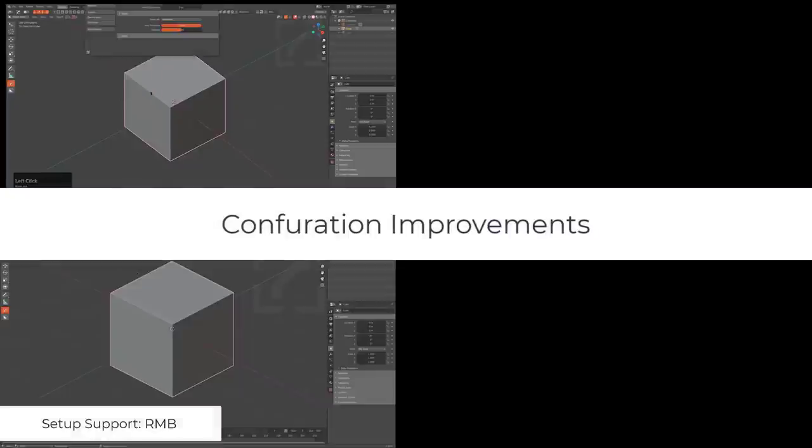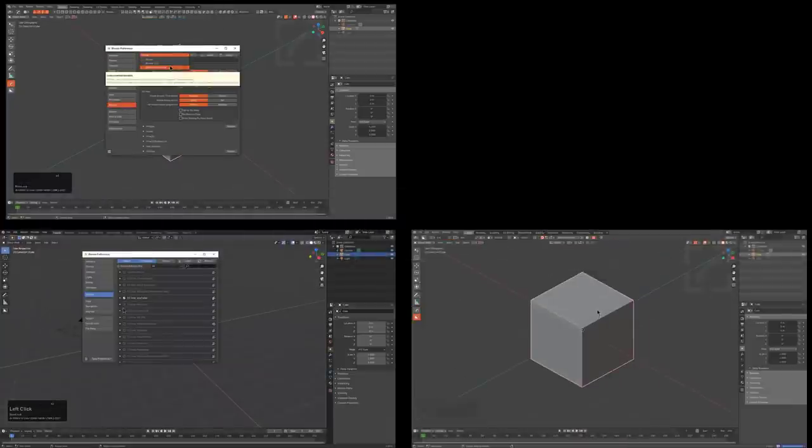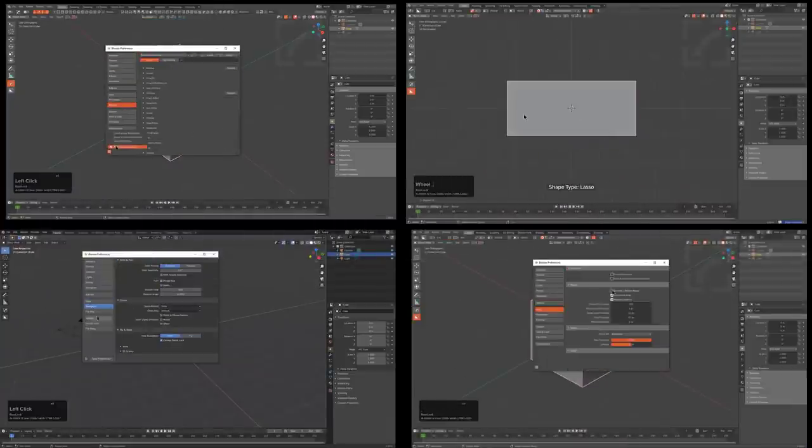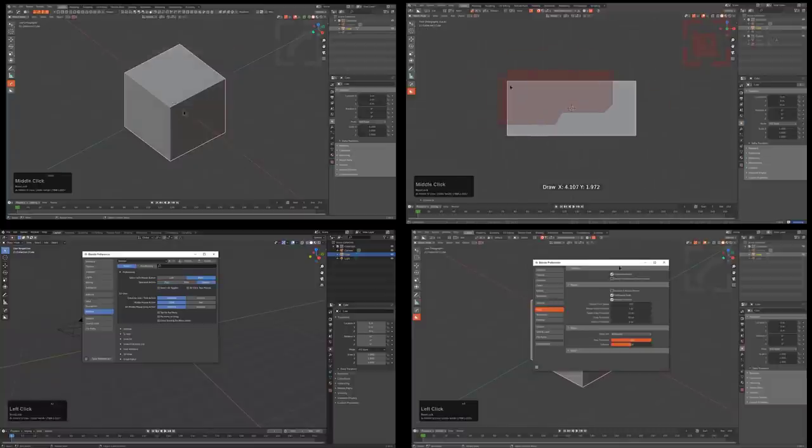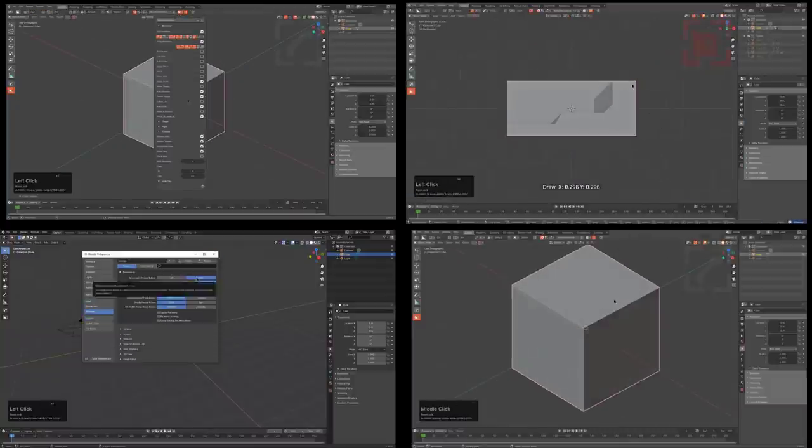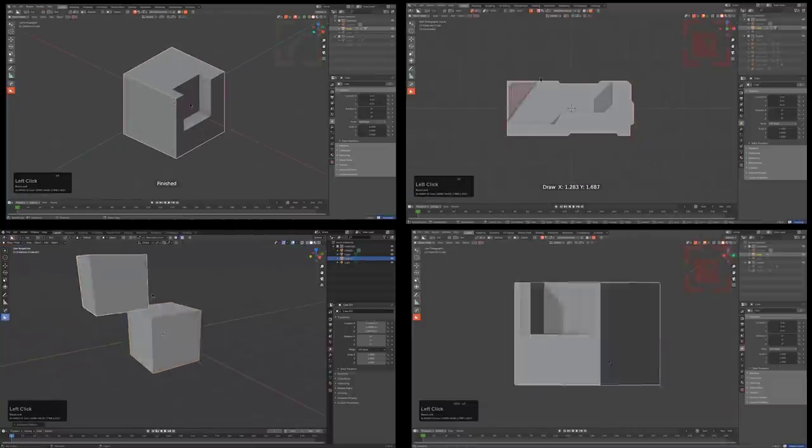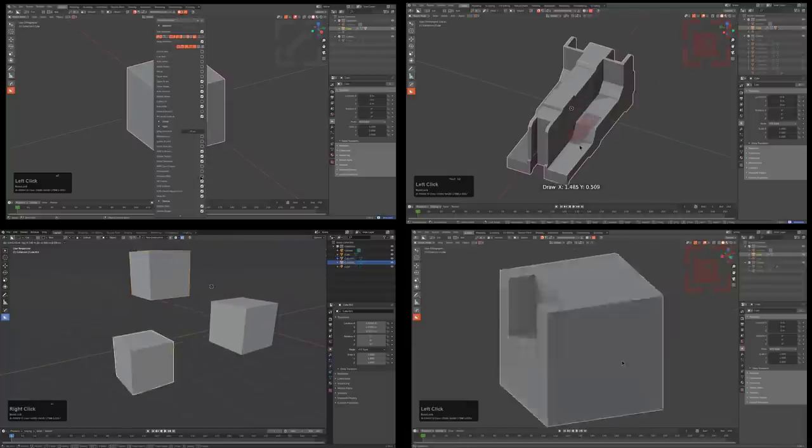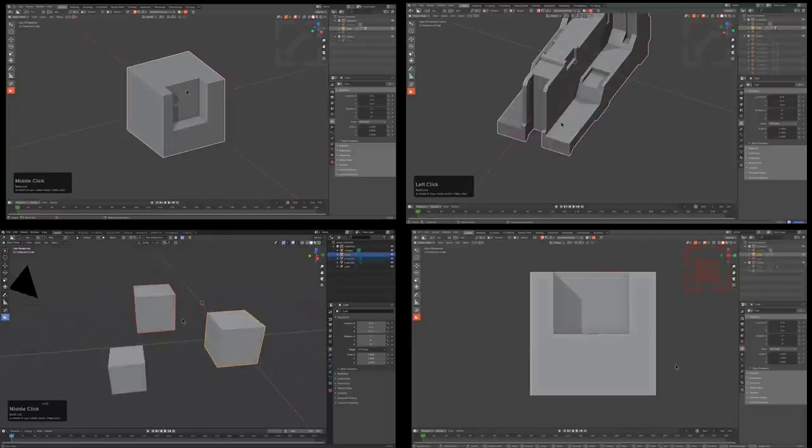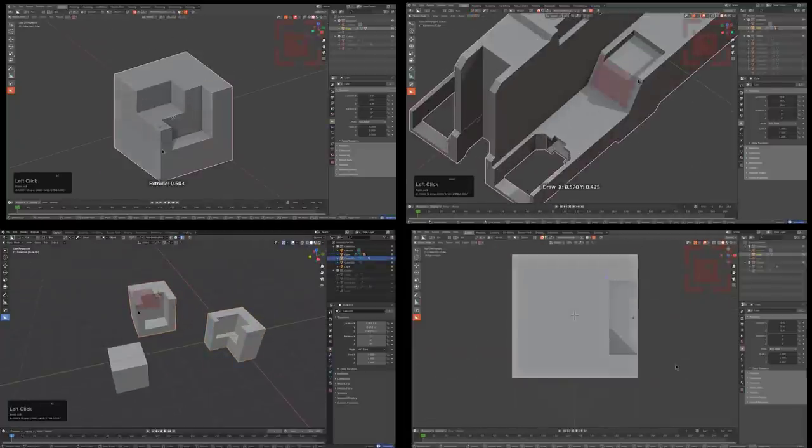We wanted Boxcutter to work as effective as possible for users of all types of workflows, so Emulate Numpad, Industry Standard Keymap, and Right Mouse Click Support have all received improvements to extend the support for users of all types of workflow disciplines.